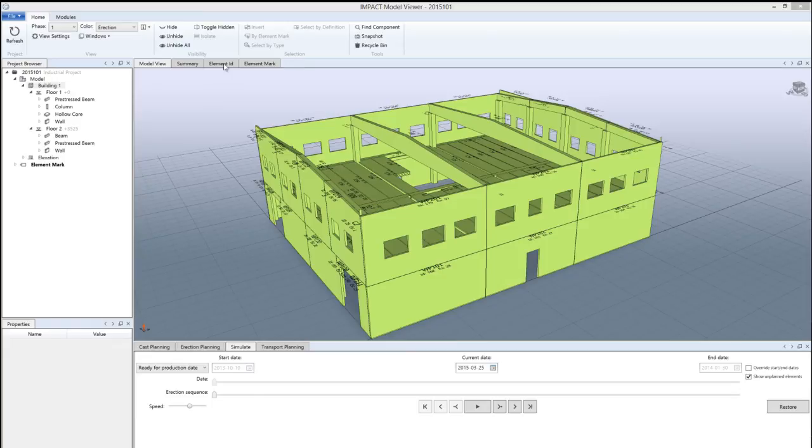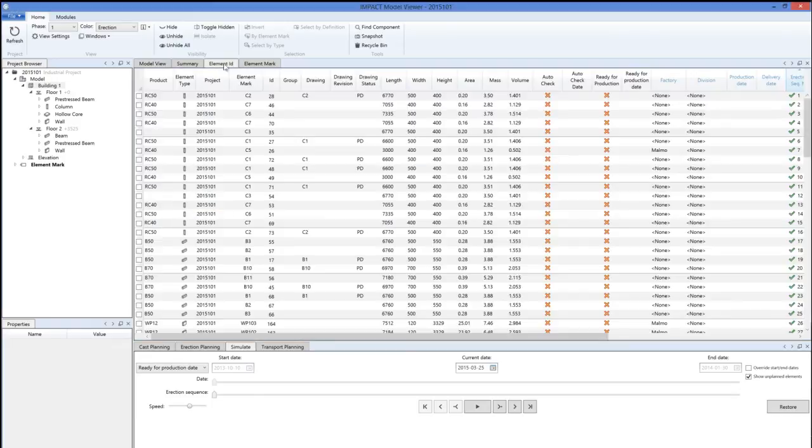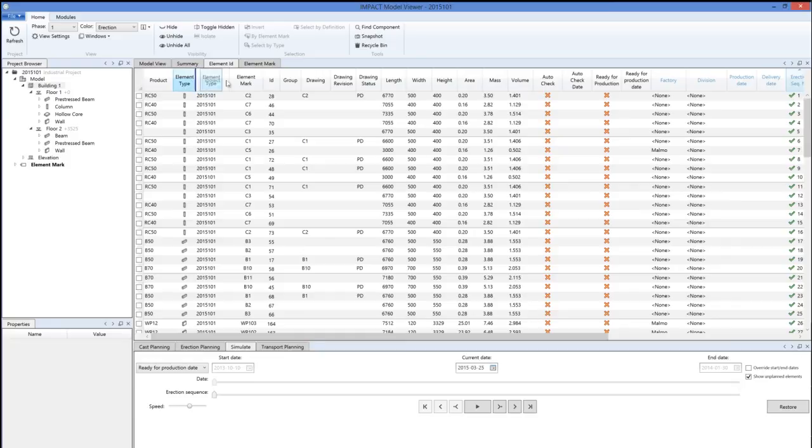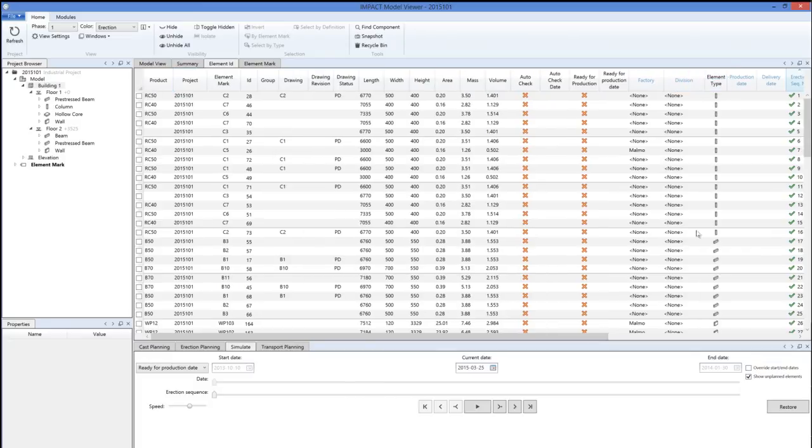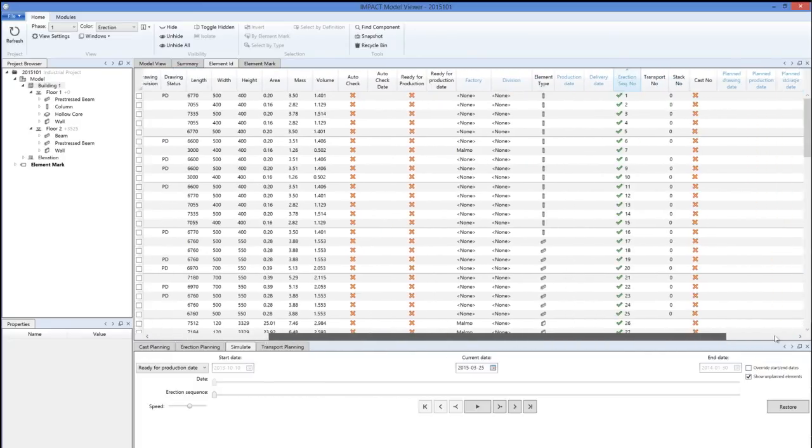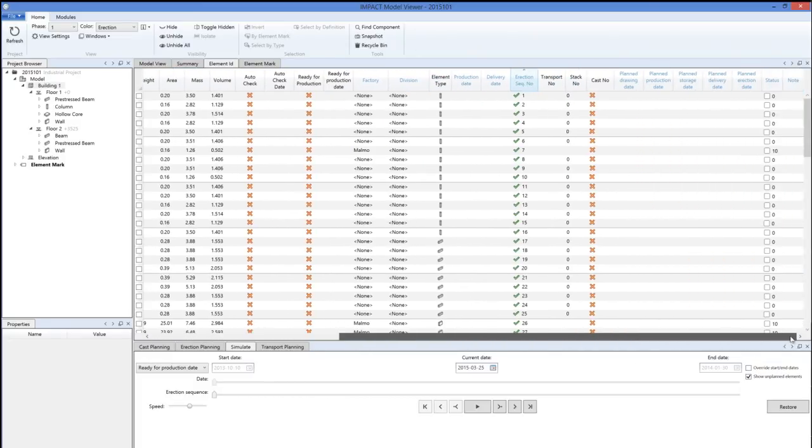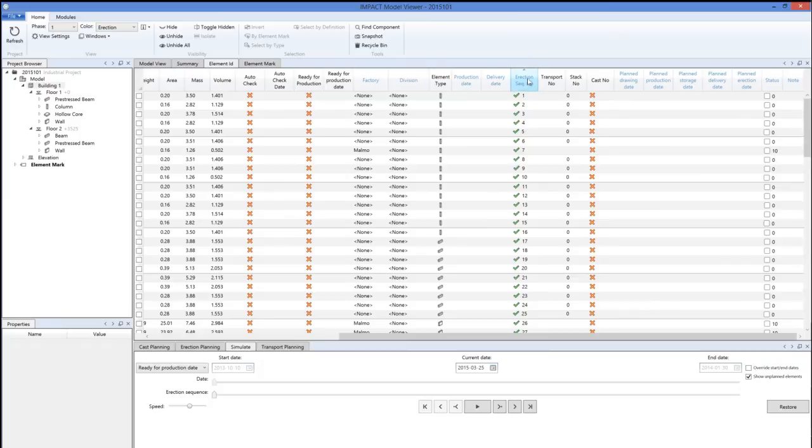Click the element ID tab, and we want to show what type of element it is. Move this one to the right here. What we want to do now is to follow the erection sequence number.